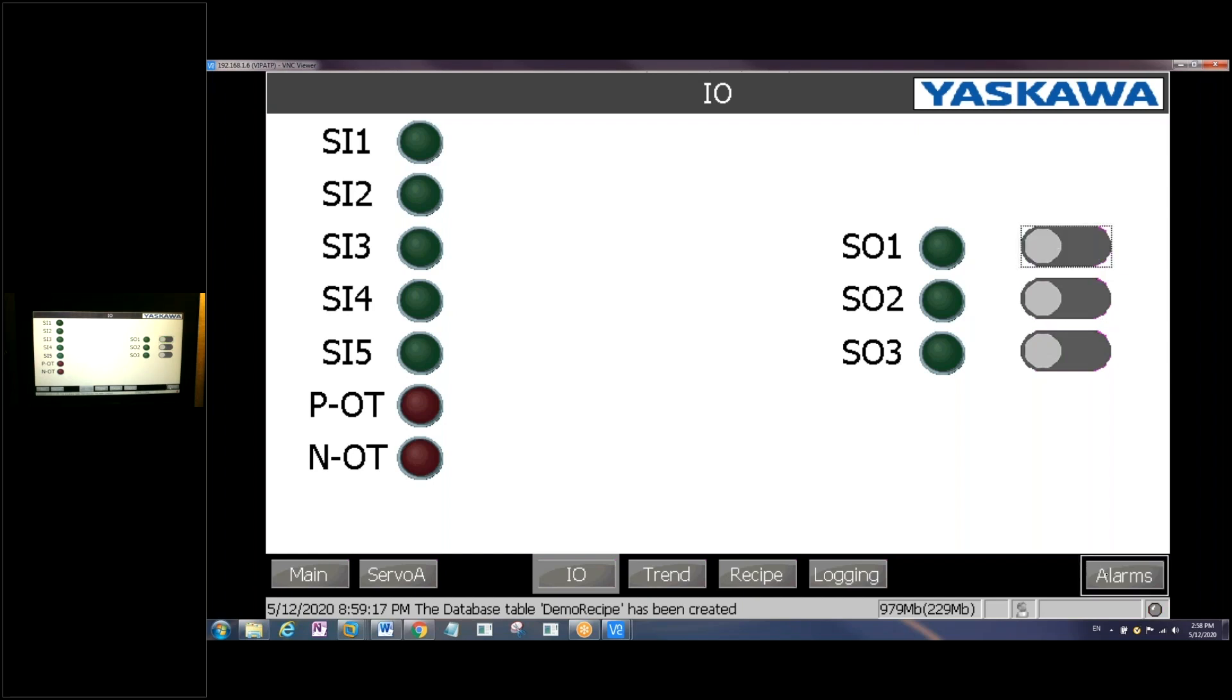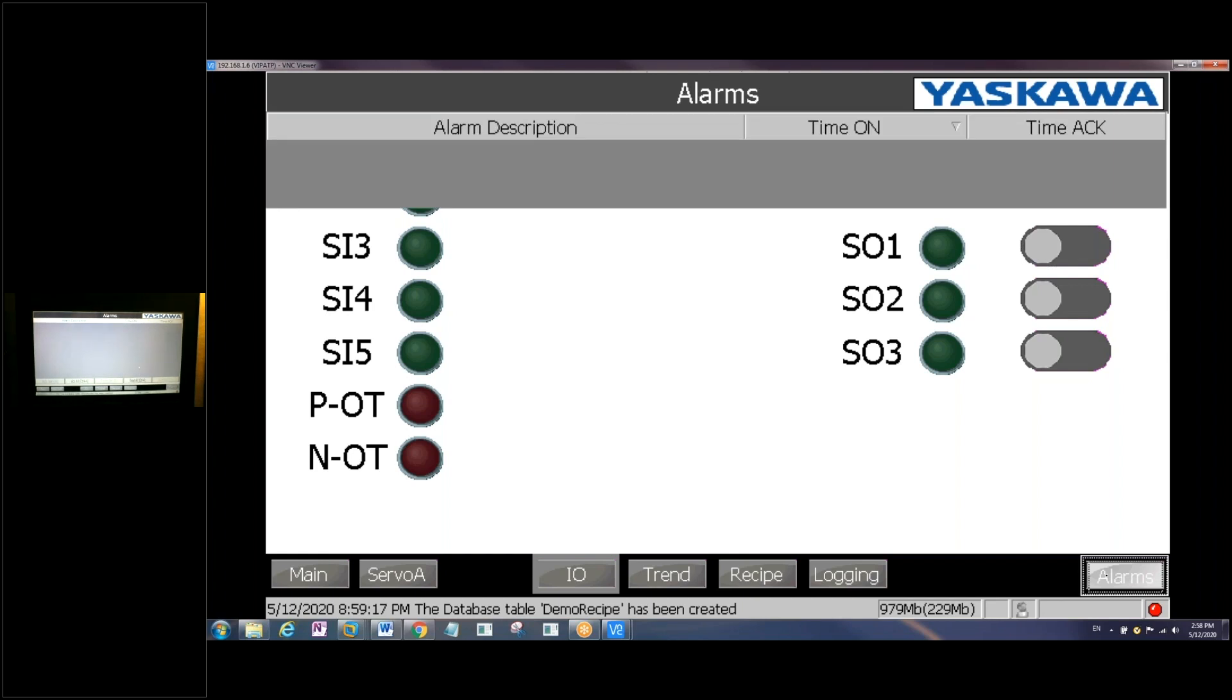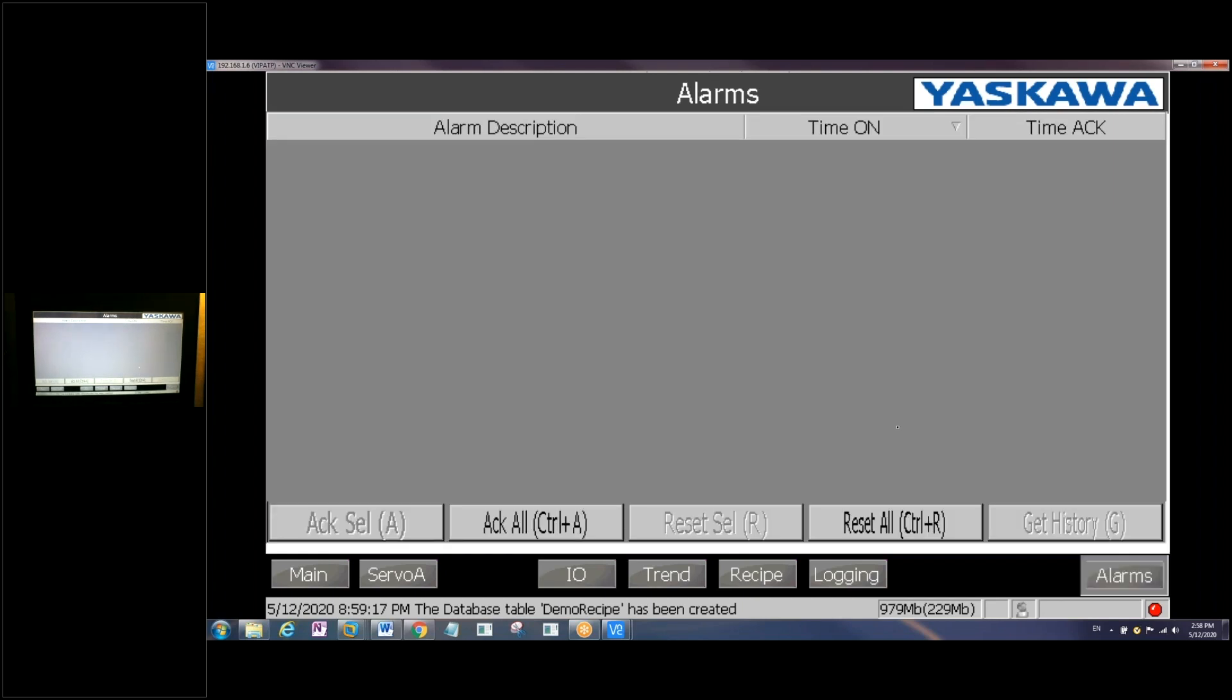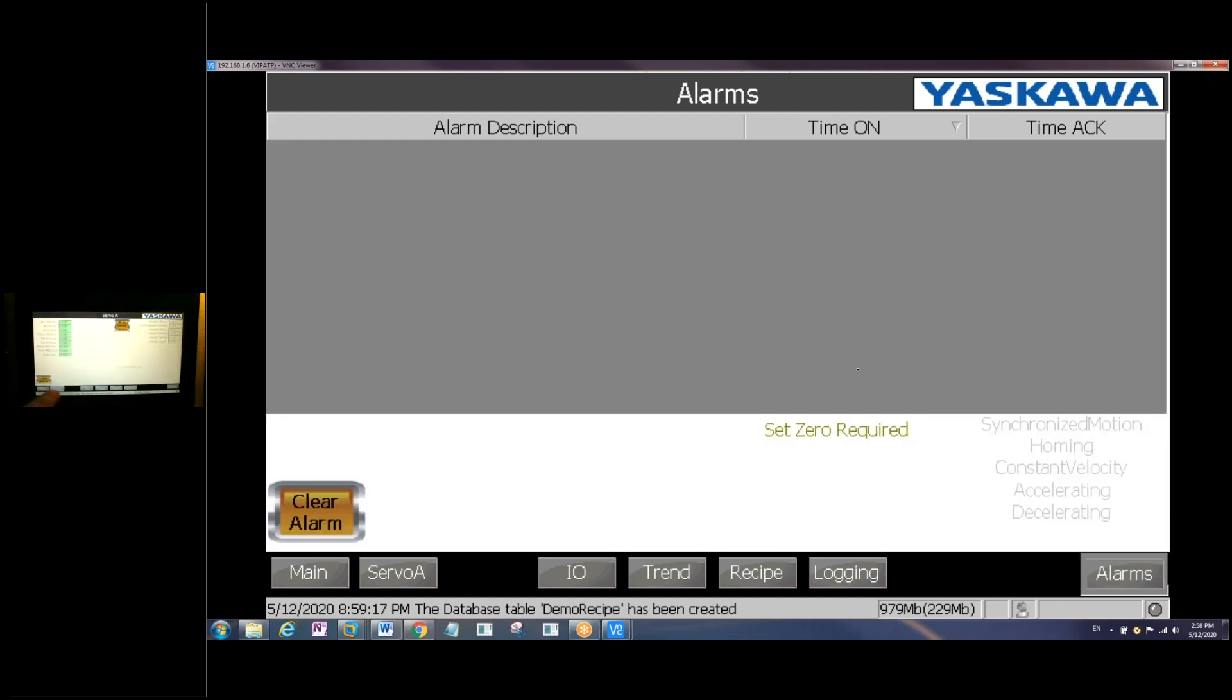You can also do things like read alarms. Again, basically anything on your HMI screen can be accessed through the VNC as though you're right in front of it.